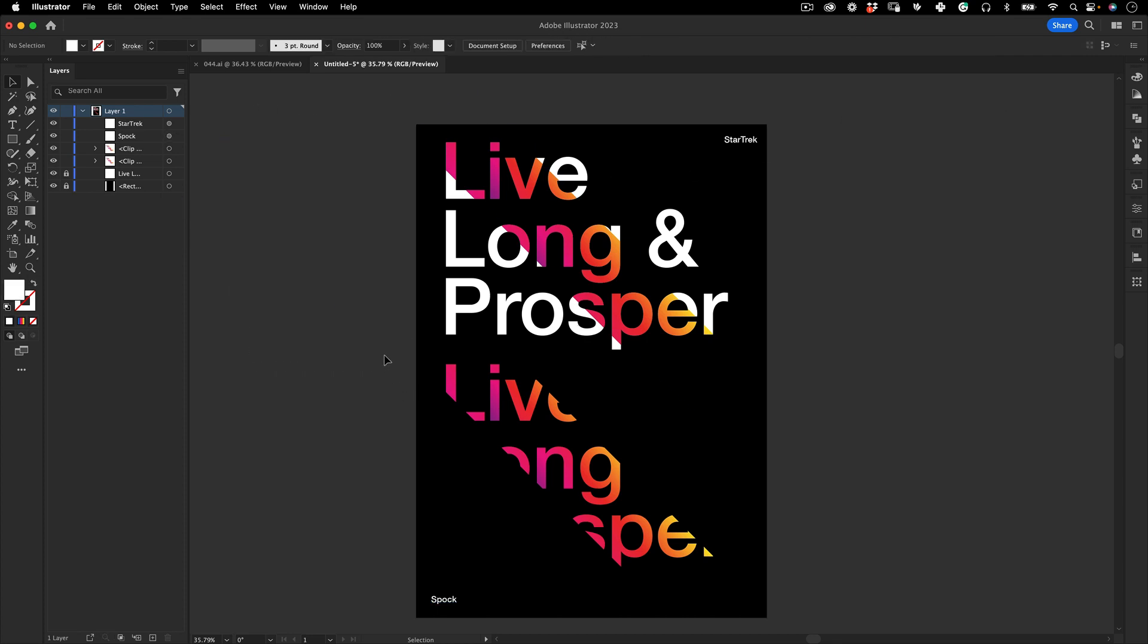And yeah, this is it. I know it was a very simple poster but sometimes it's nice to have a very quick one, just typography based with some color to add to it. Hope you enjoyed and I'll see you in the next one. Don't forget to like and subscribe to my channel. I'll see you in the next one, cheers!